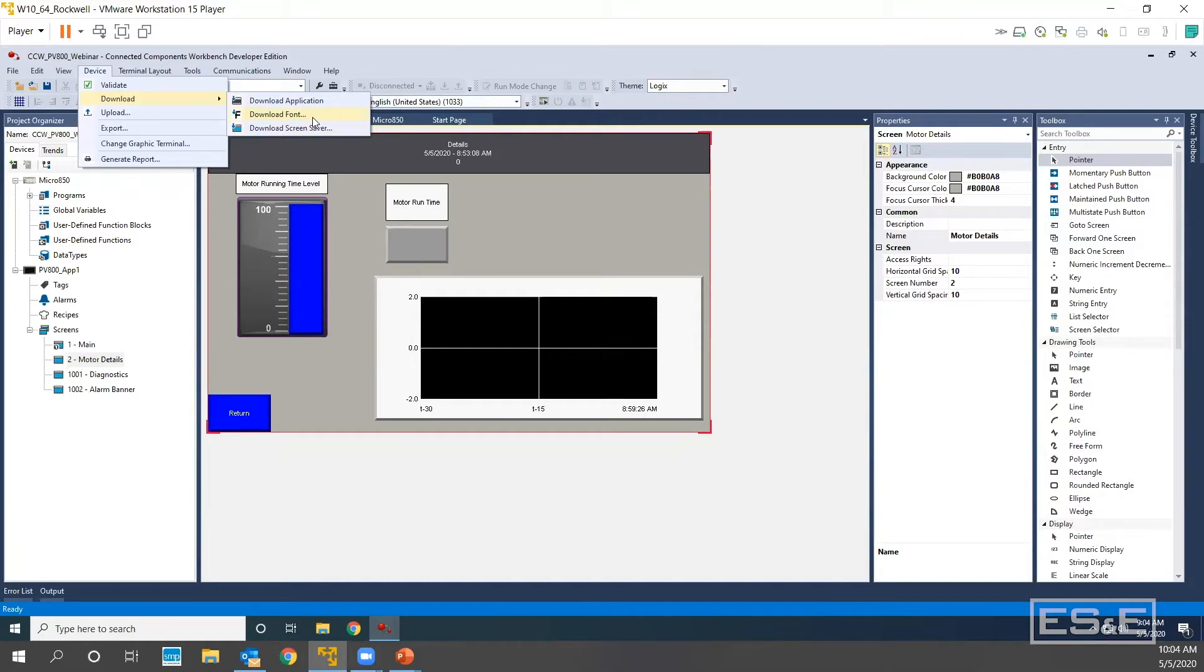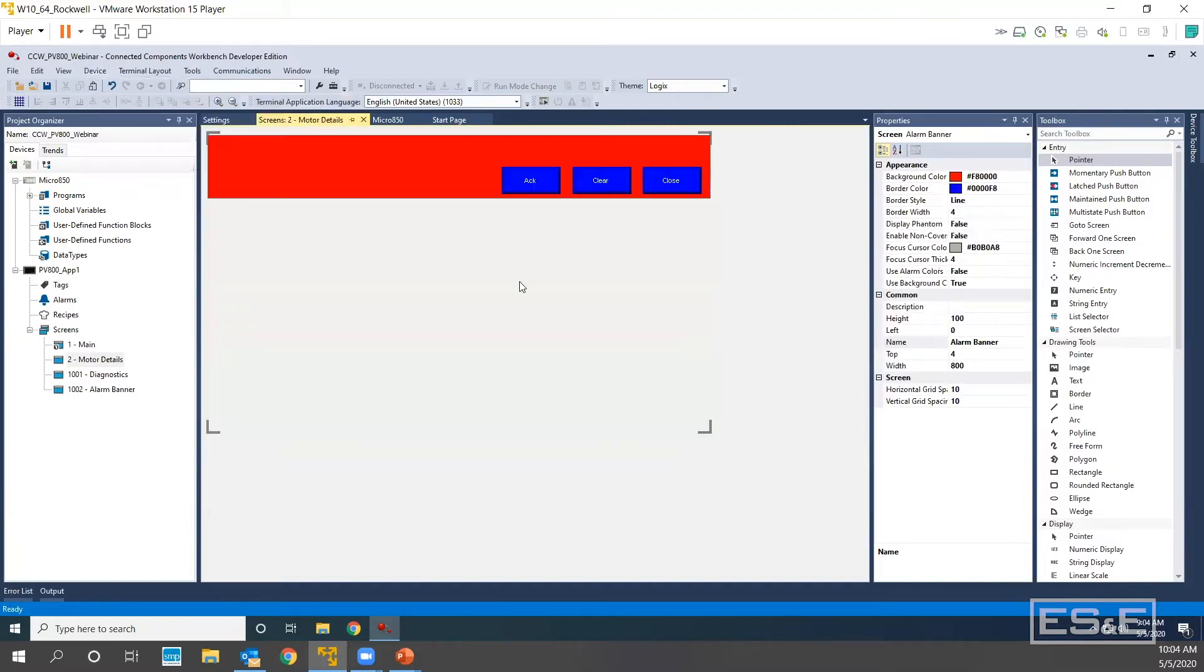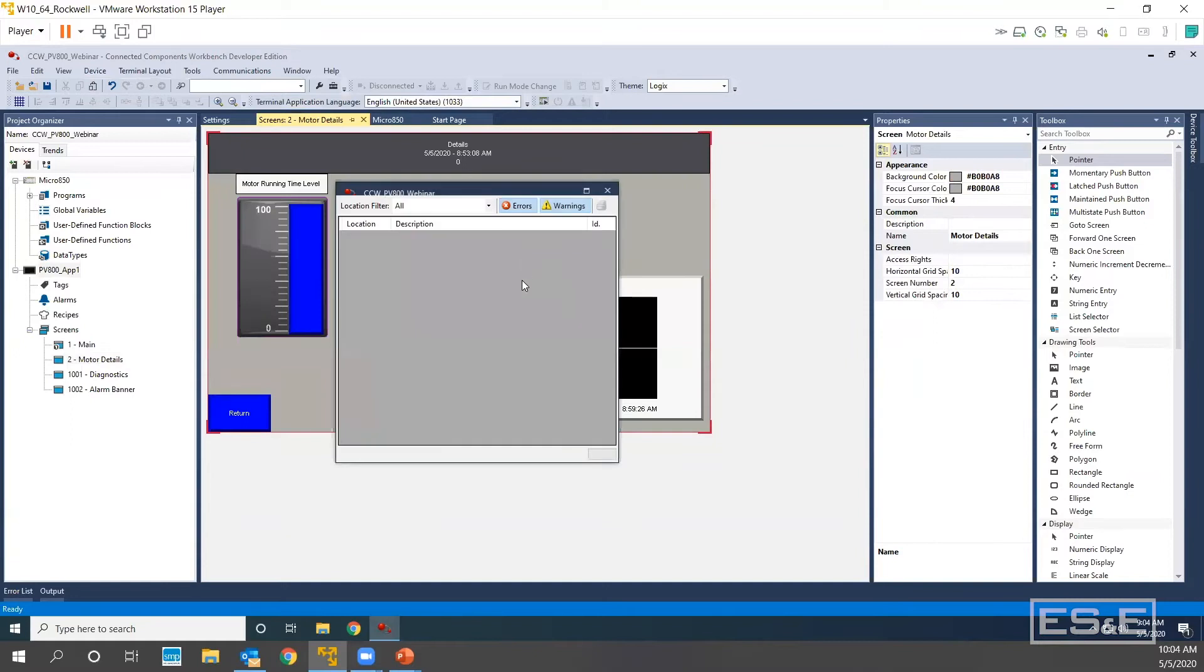And you can download fonts if you need to, or if you added or changed fonts from the default library, and then you can also download your application.